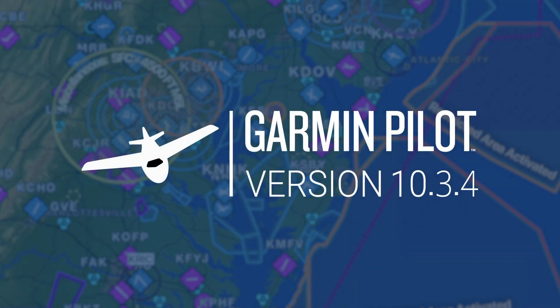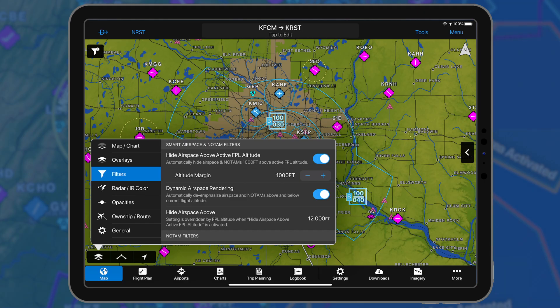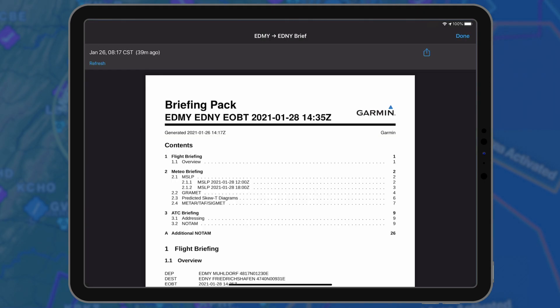Garmin Pilot 10.3.4 for Apple mobile devices adds smart airspace and NOTAM filters. For European customers, this release also adds a briefing packet for VFR flight plans.